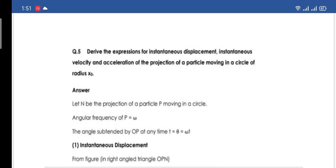We are developing displacement, velocity, and acceleration equations. In the lectures we have these equations for projection motion and we will convert them into the spring case. Today our task is to explain the acceleration equation.